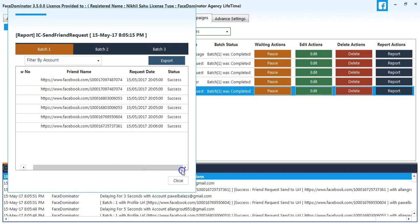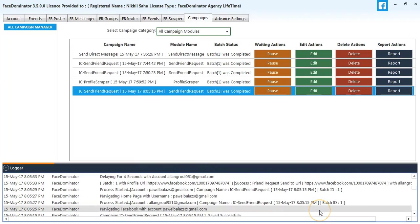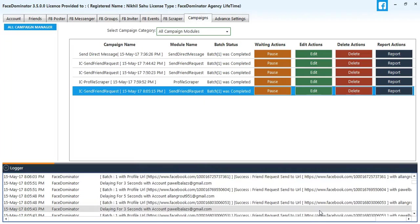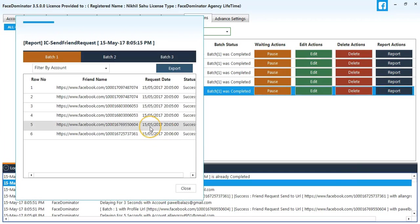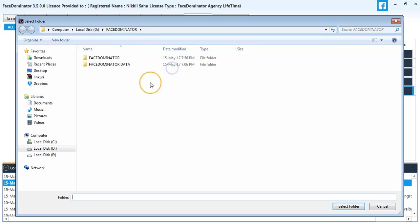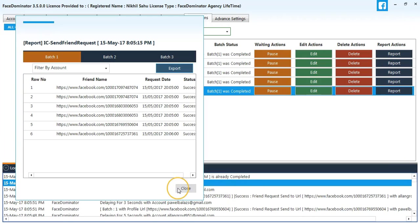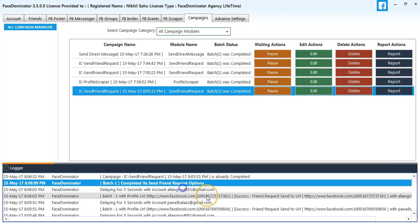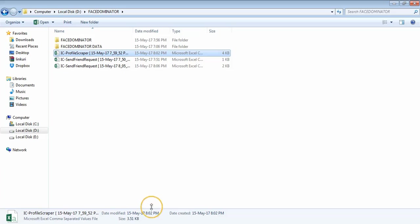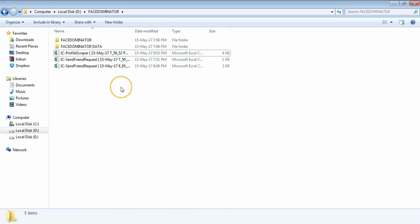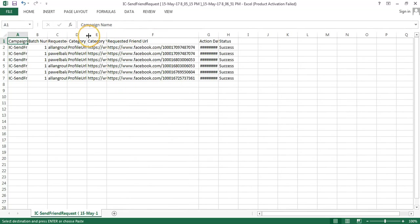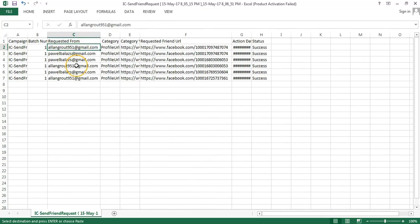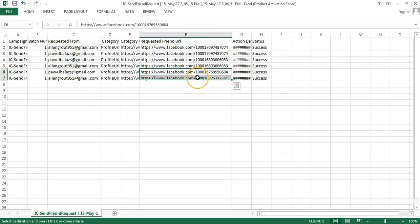I will go back and copy the URL from the Excel file. First, we need to save the Excel file. Open the Excel file, copy the URL, and paste it into Facebook to recheck.